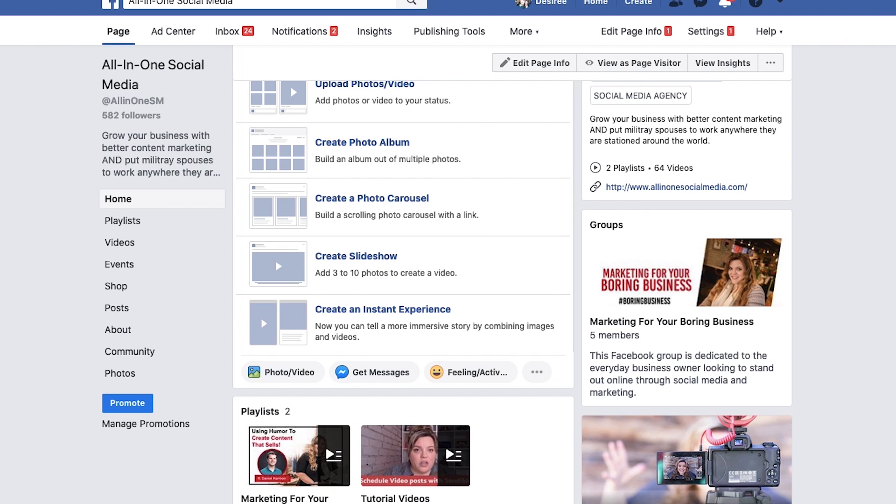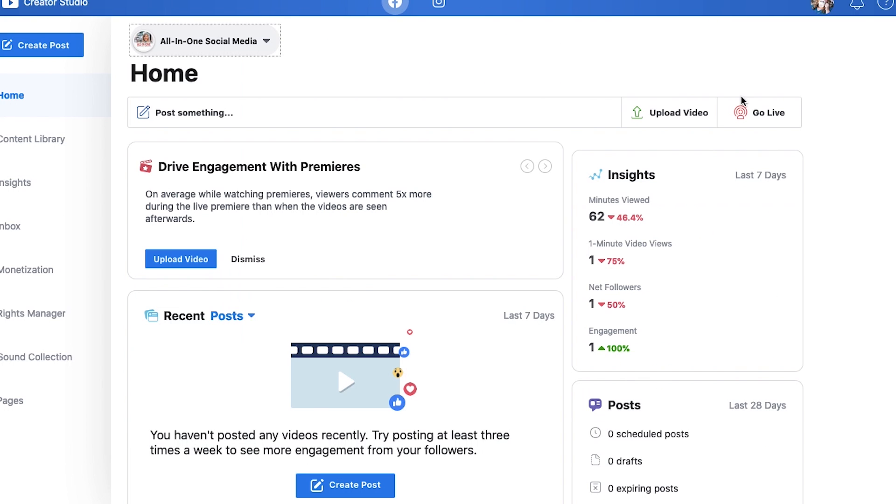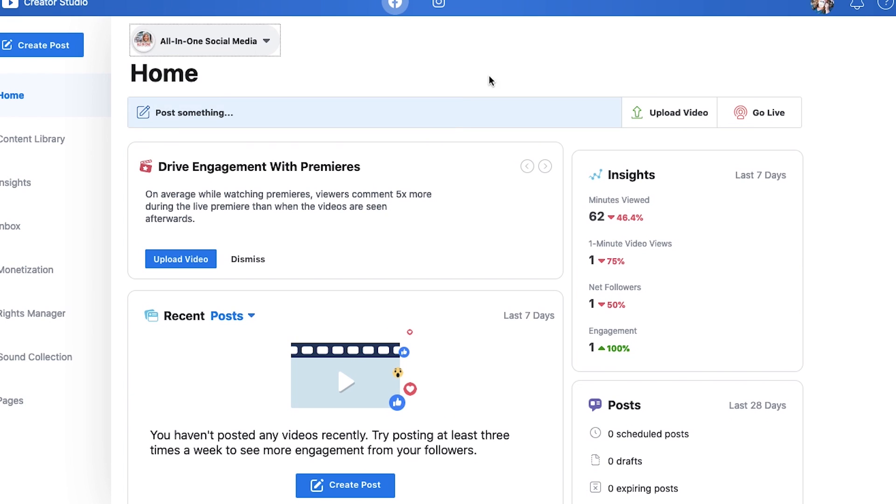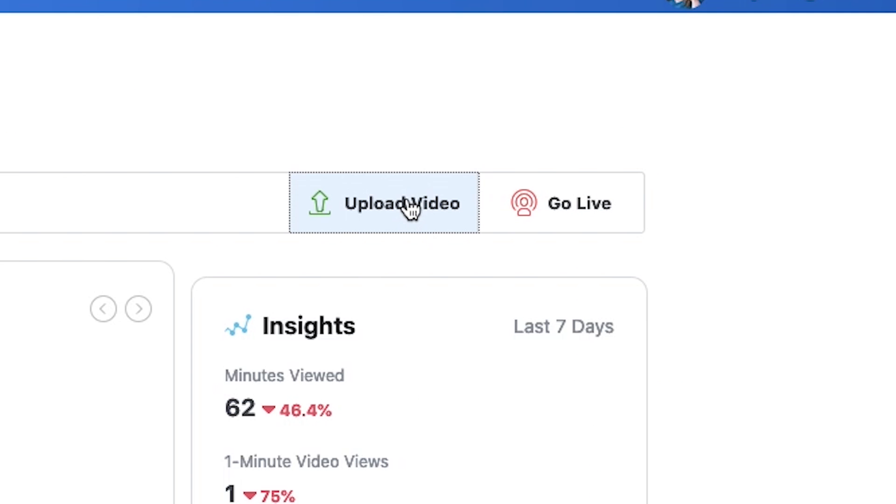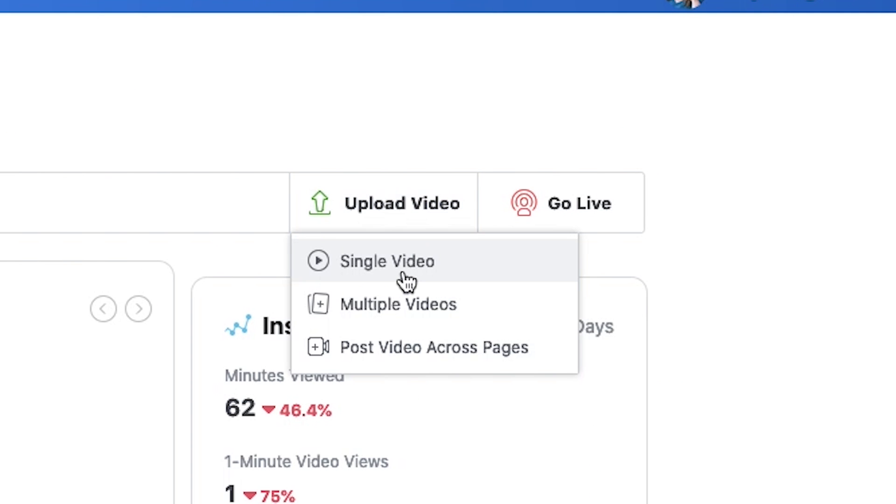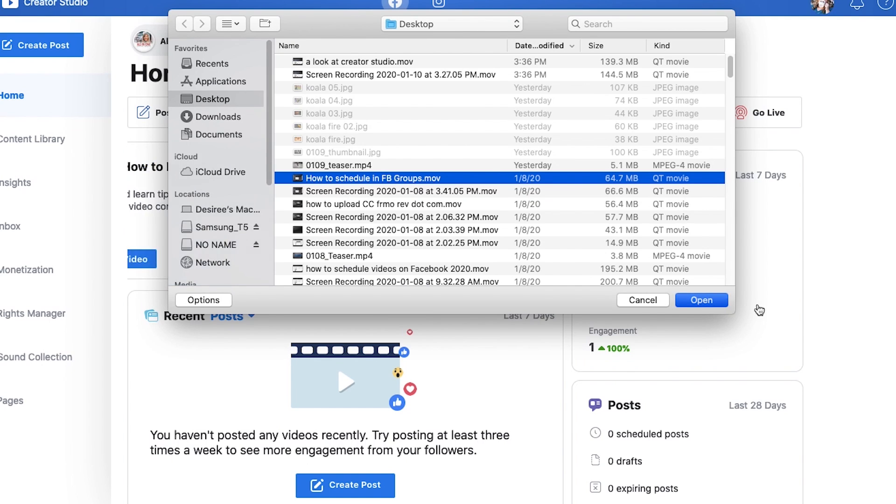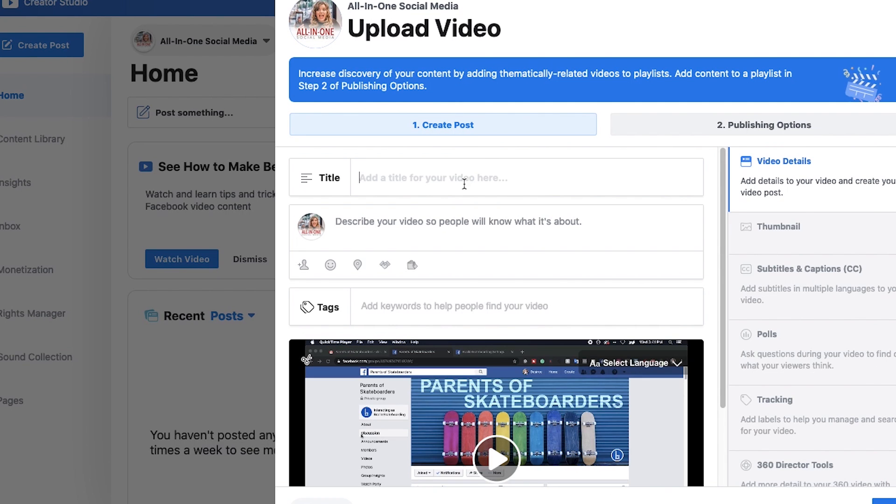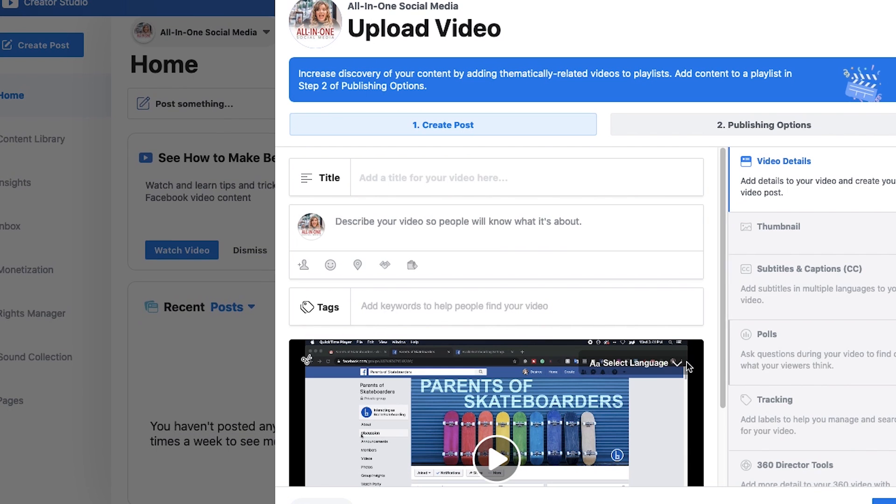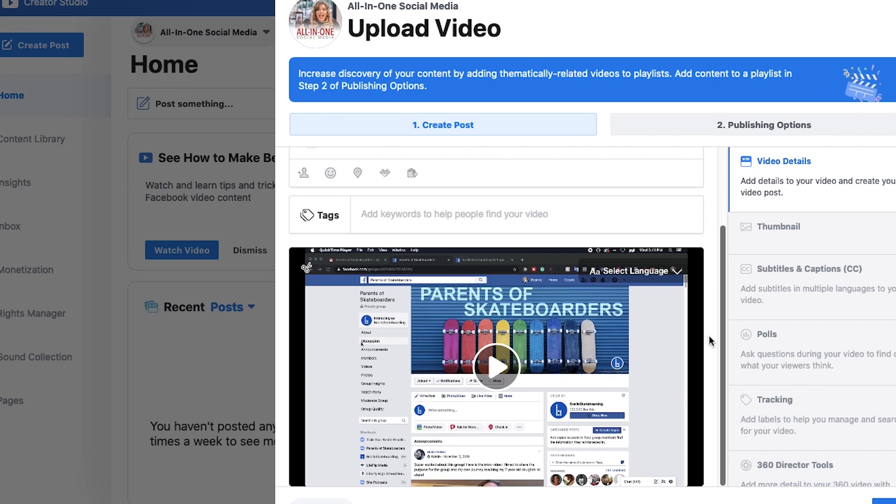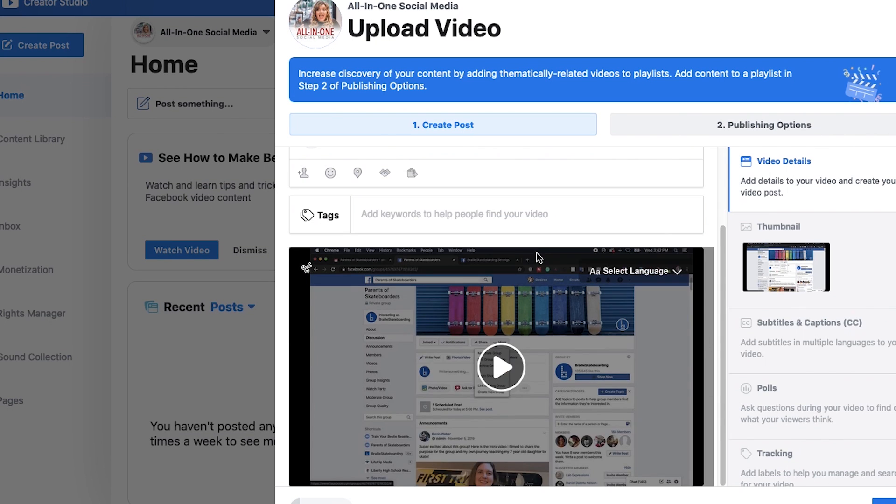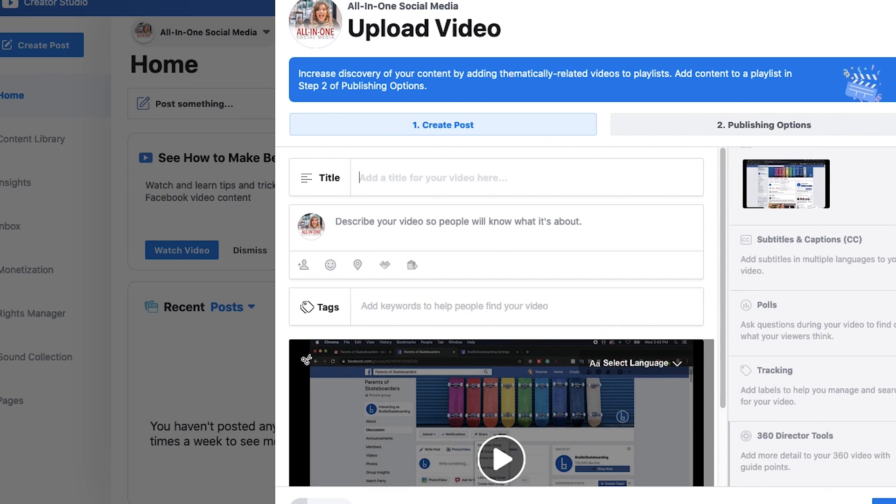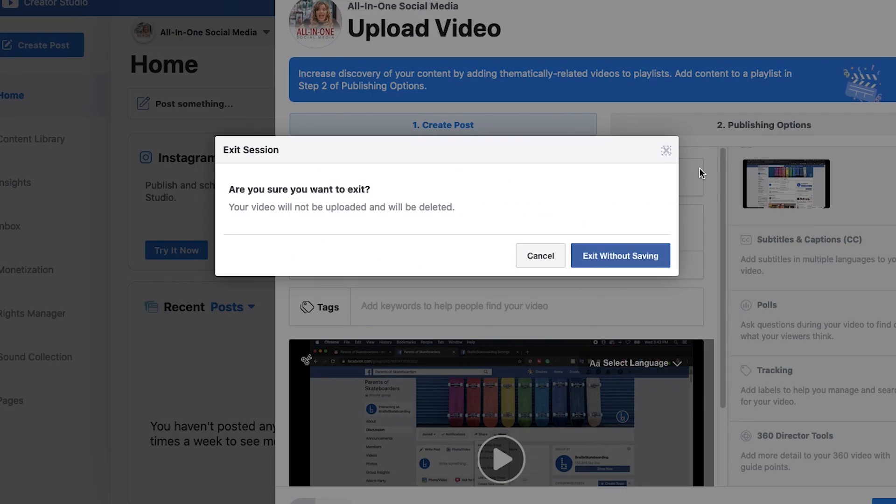Now, the other way that you can schedule your video is in Creator Studio. So this is where you can upload your video. And I'm going to walk through quite literally the exact same steps that I went through in the other tool. It's just you're doing it through the Creator Studio.